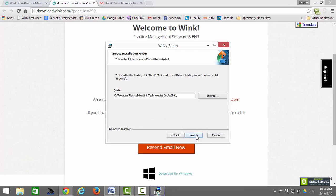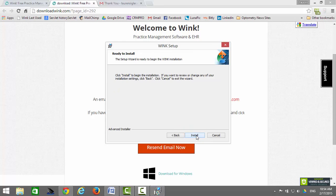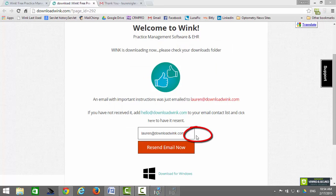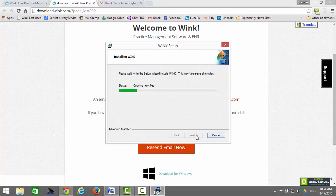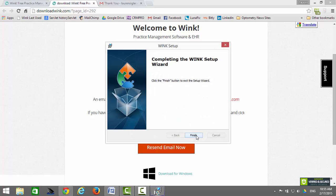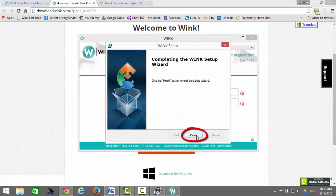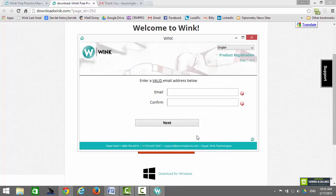Click on Next, Next, and finally click on Install. Allow Wink to install, then click on Finish. Wink has now successfully installed on your computer. You now need to register.